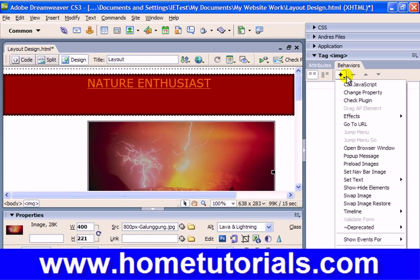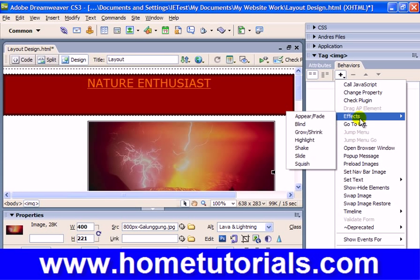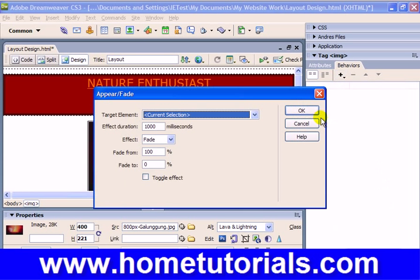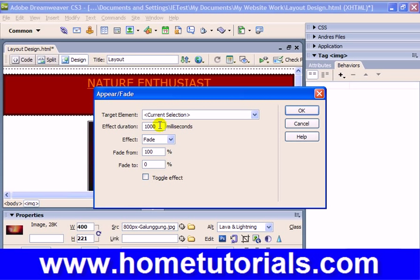So let's re-select it and go to a different effect — appear/fade. We're going to keep current selection, which is the picture. How long you want it to continue — we'll leave it at its default of a thousand milliseconds. Fade... or appear. Let's do fade. And we're going to fade from 100% to 0.